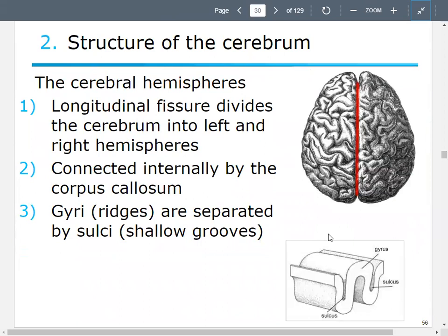The structure of the cerebrum: if you divide it in half sagittally, you get cerebral hemispheres, and what we call the longitudinal fissure will divide the cerebrum into left and right hemispheres. It's connected on the inside of your brain by a structure called the corpus callosum.